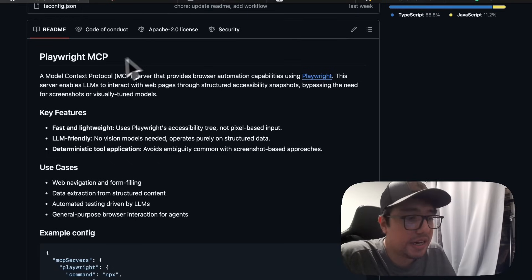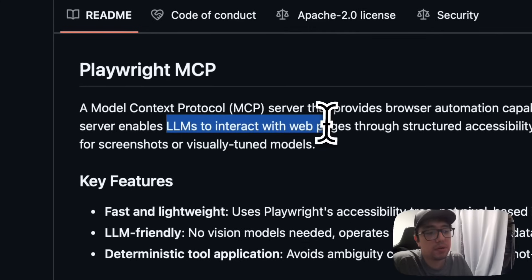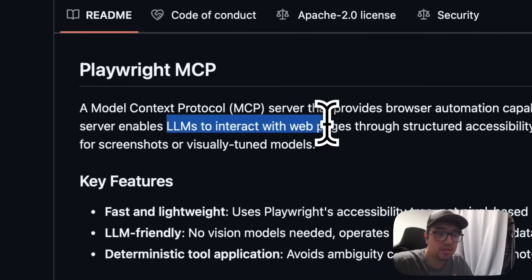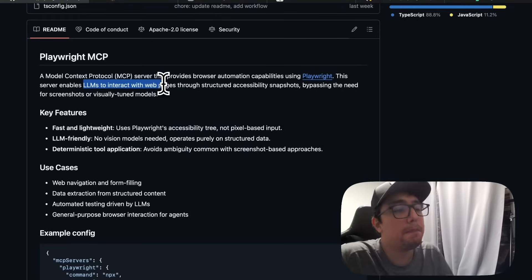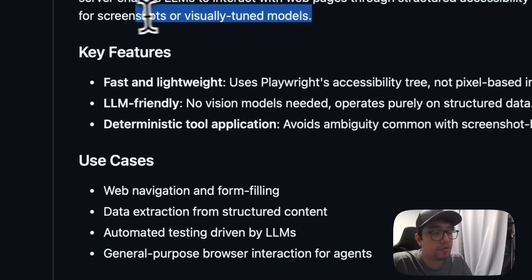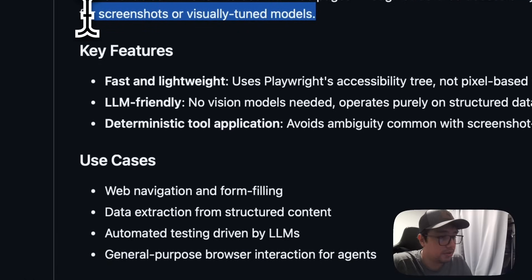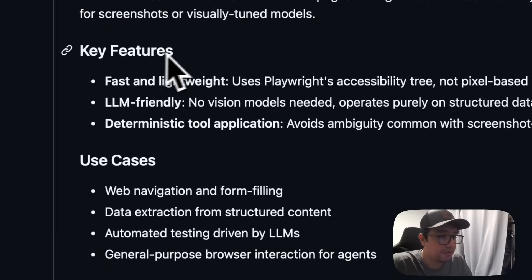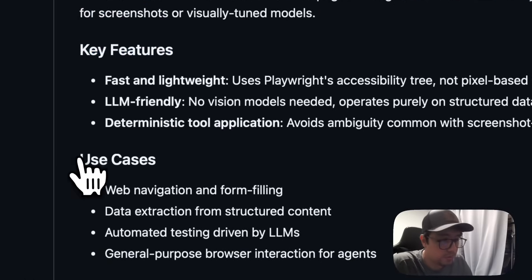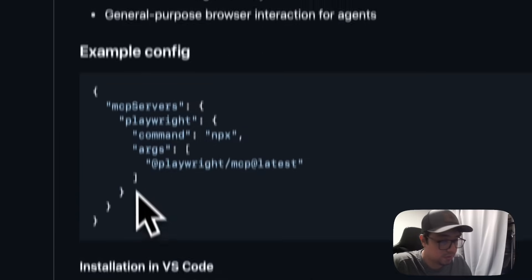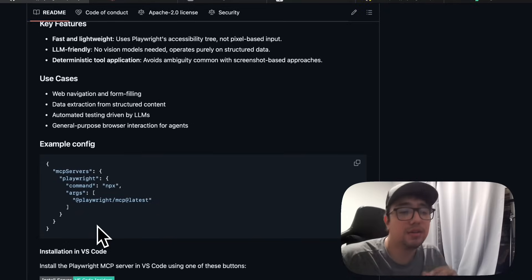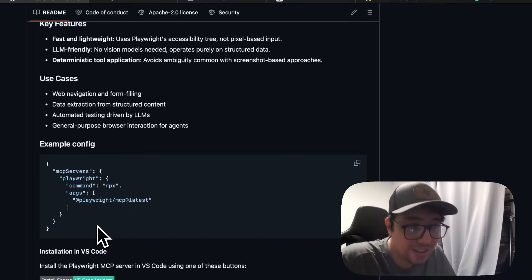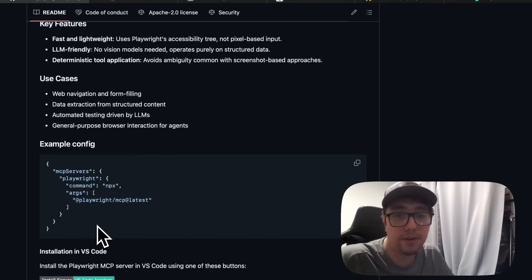This server enables LLMs to interact with web pages through a structured accessibility snapshot, bypassing the need for screenshots or visually-tuned models. So here we have some key features and some use cases as well, and also a configuration. I'm going to explain to you how you can connect this Playwright MCP server with Claude AI right now.